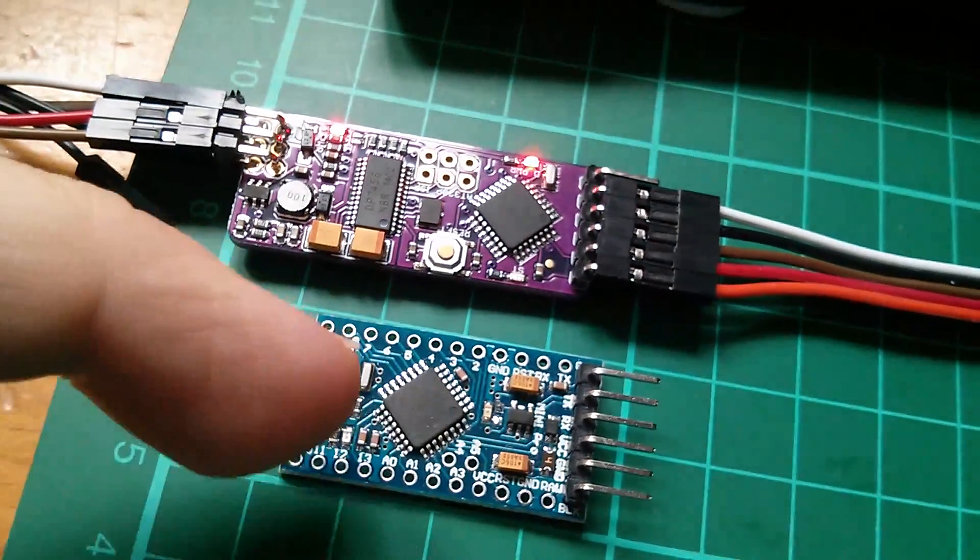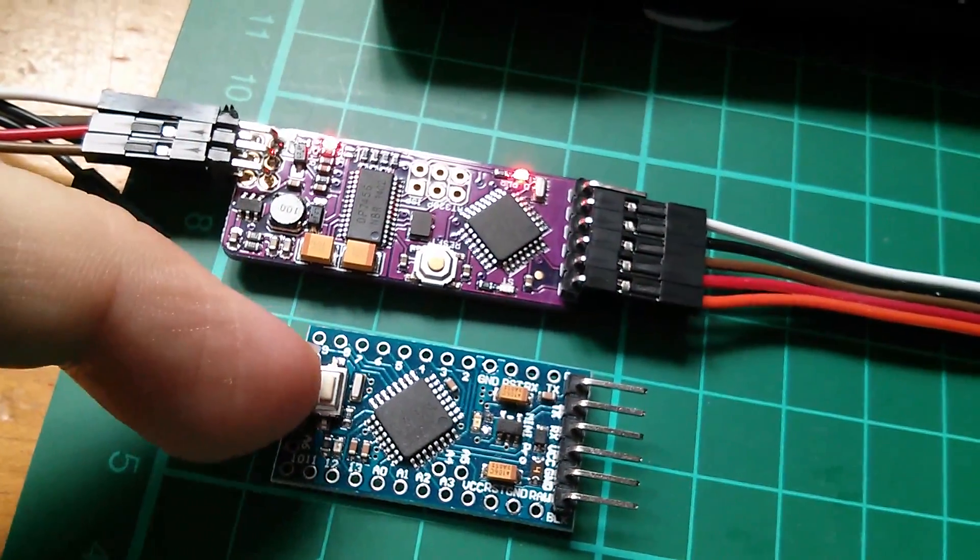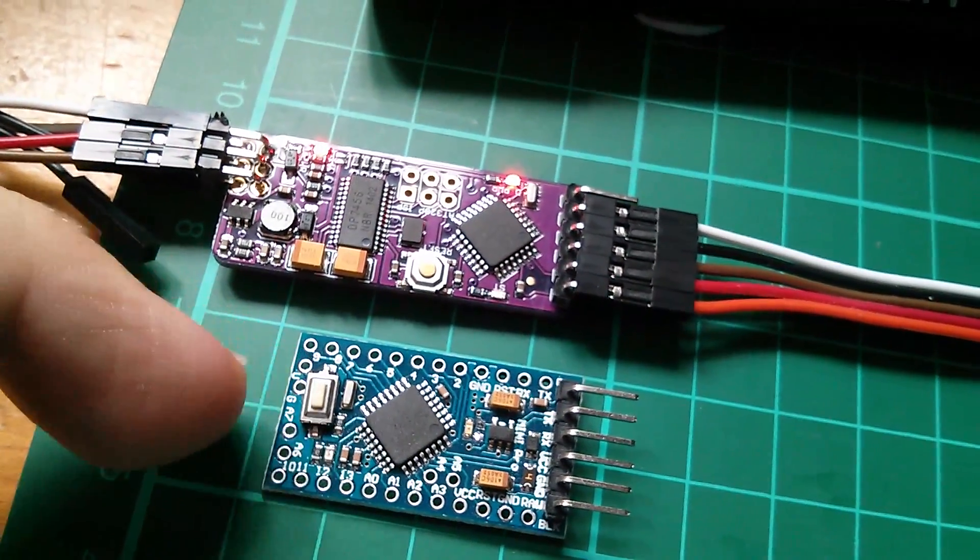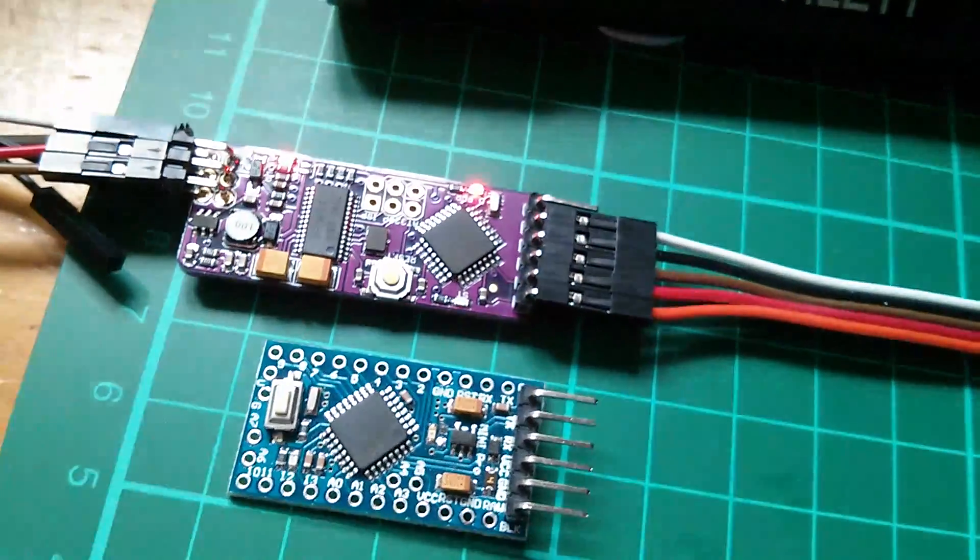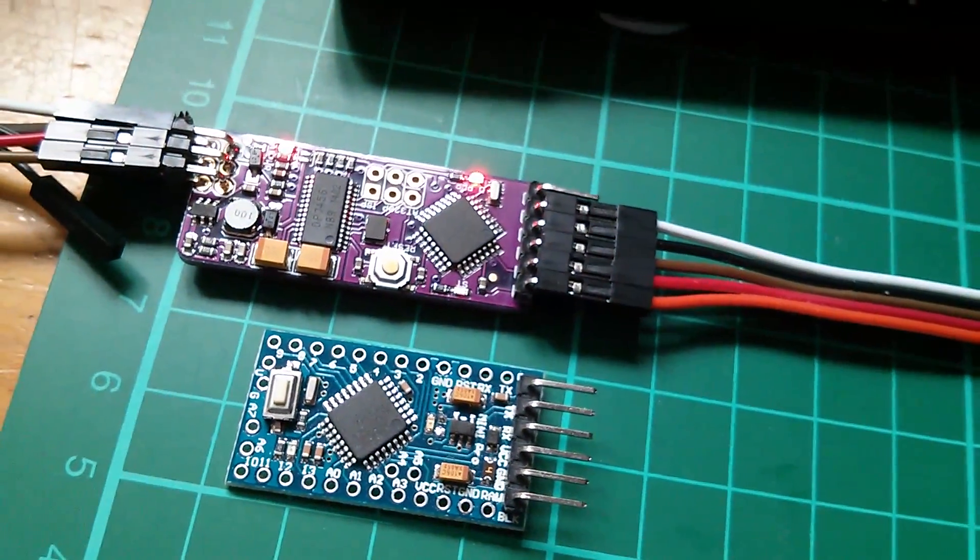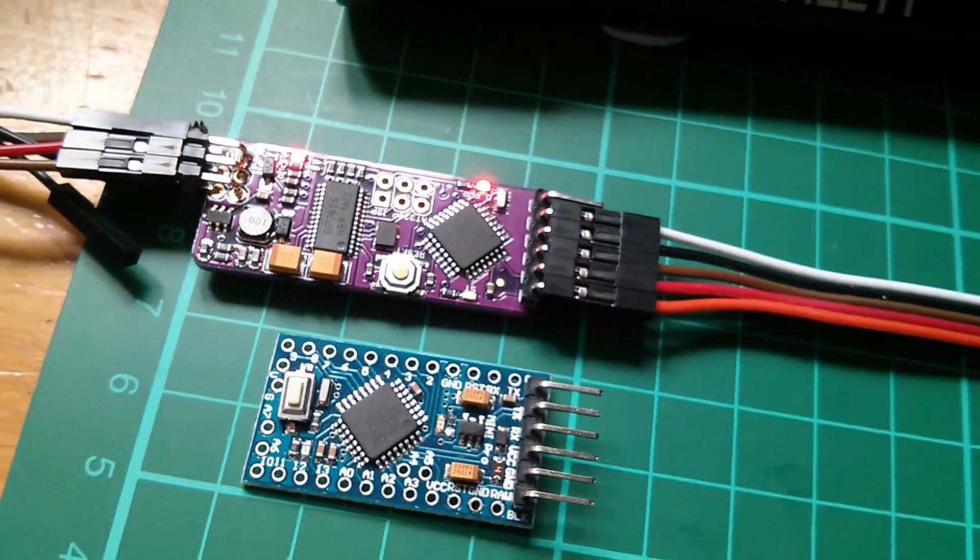You've got the same AT-Mega328P, reset button, six pin connector all laid out in the same sequence.